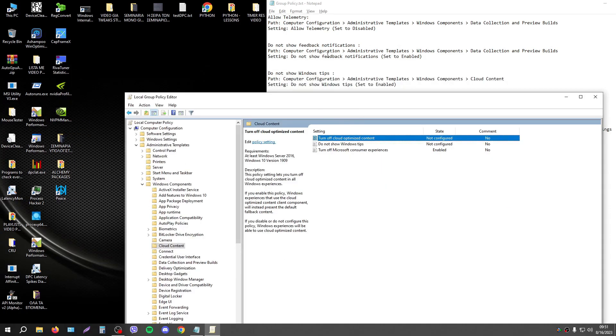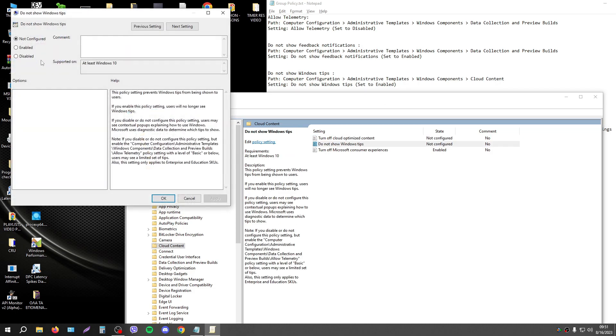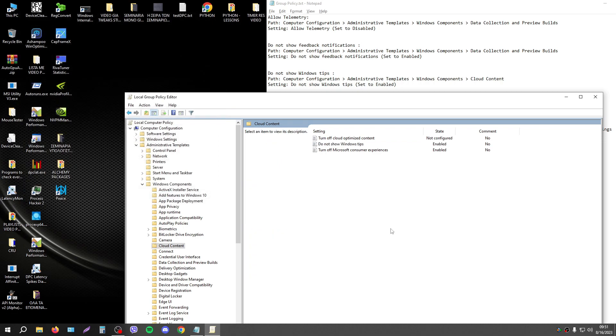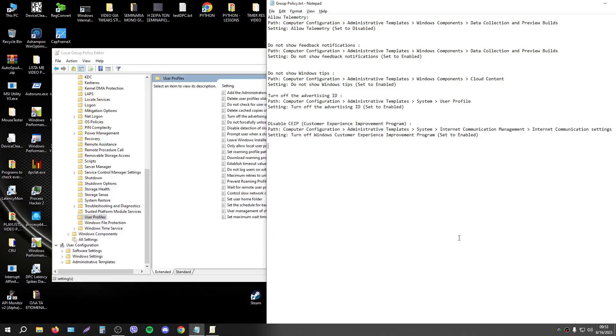The next setting is this path, not show Windows tips. Just press enable and you're ready.